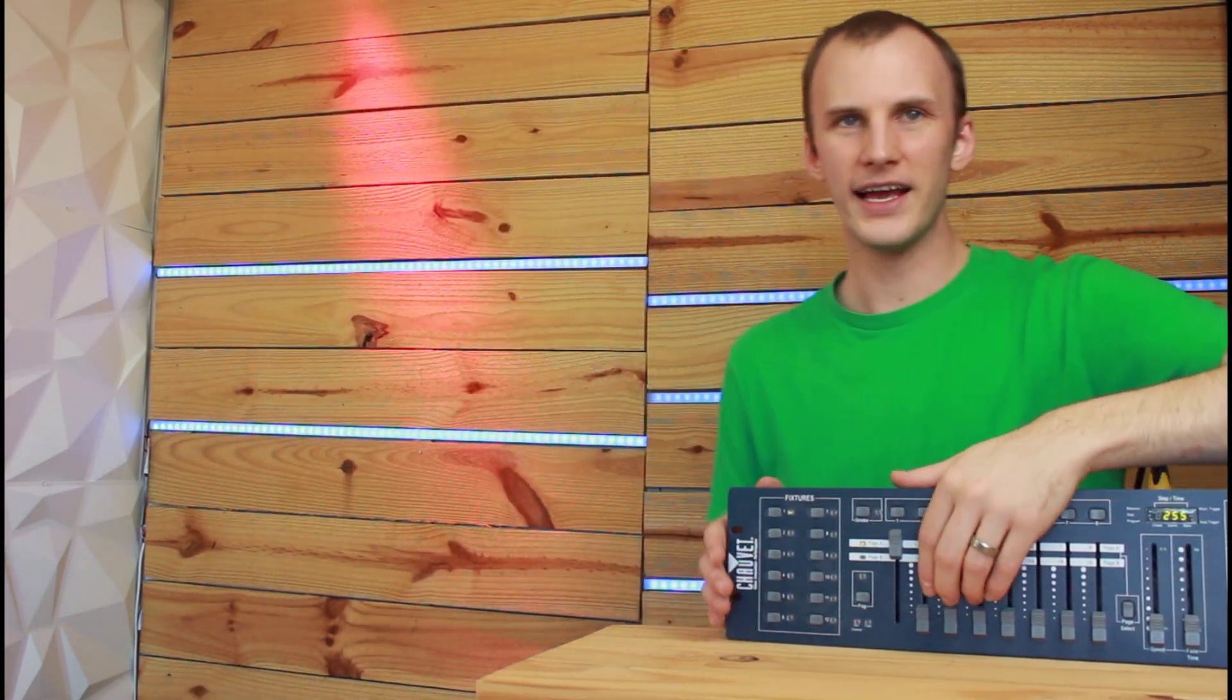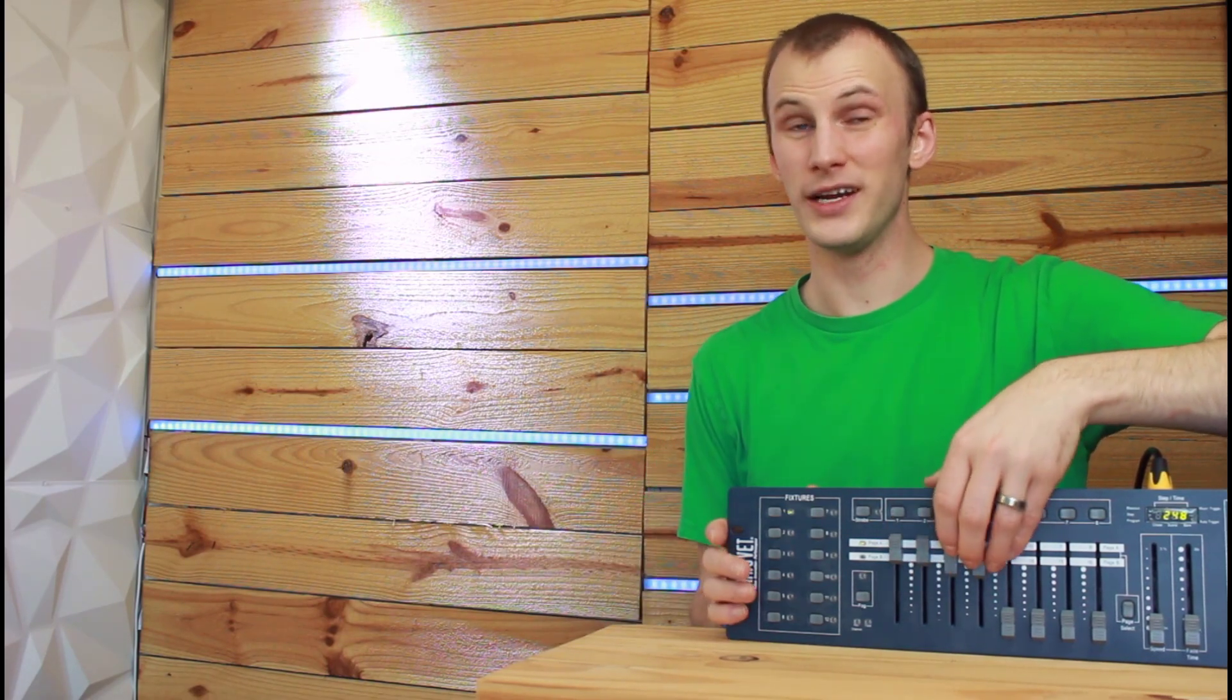As you can see behind me, hopefully you can see that, I get the first light in red. Then I get its green channel. Then I get its blue channel. Then I get its white channel. Adding them all together, you get a mushy white.